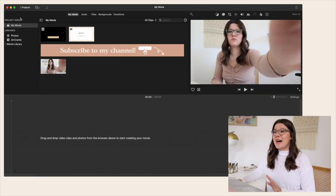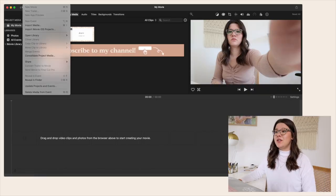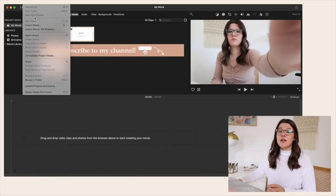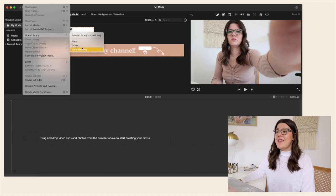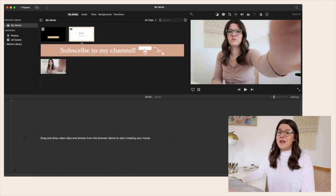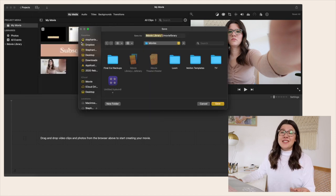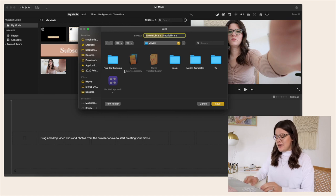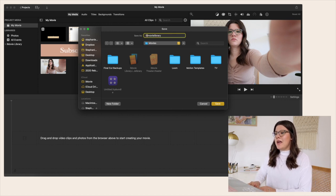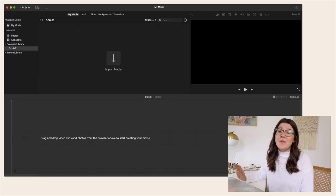When we have iMovie pulled up, we're going to go to File, Open Library, and then hit New. I always like to create a new library for every YouTube video that I'm making, so I'm just going to make an example library here to show you how I would do this.